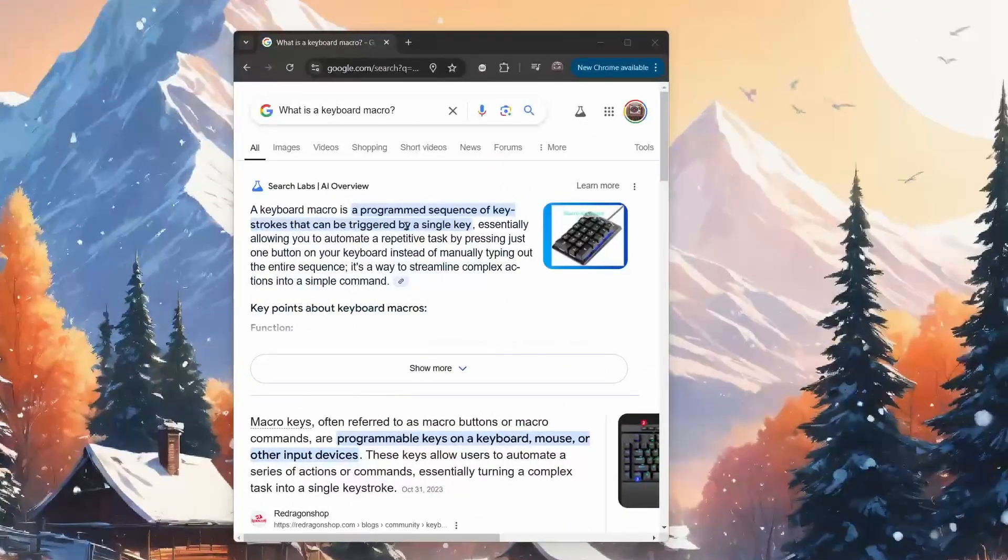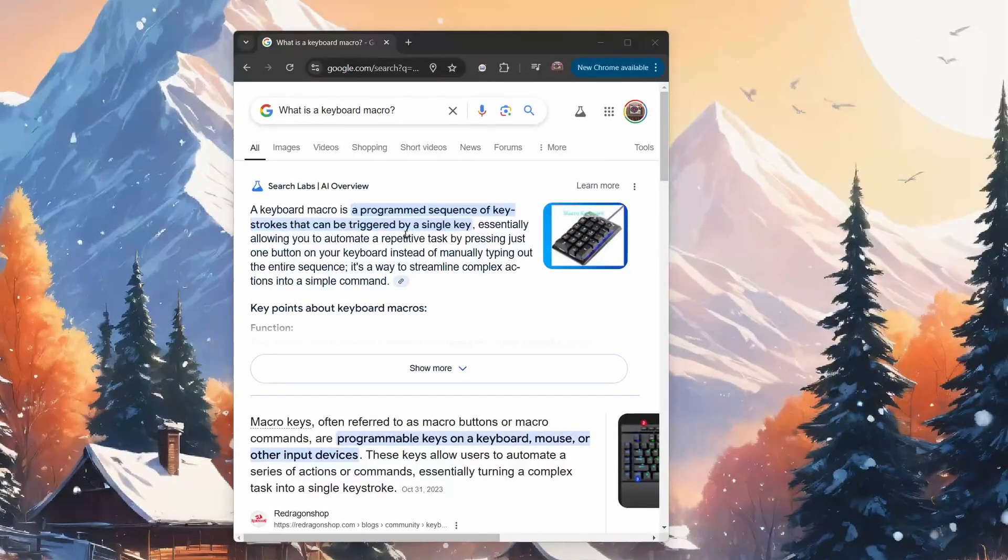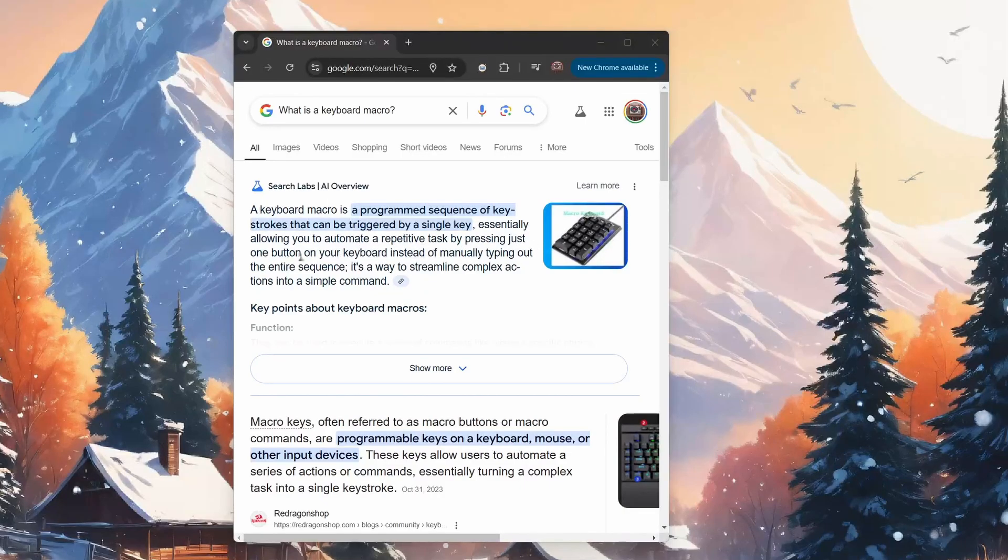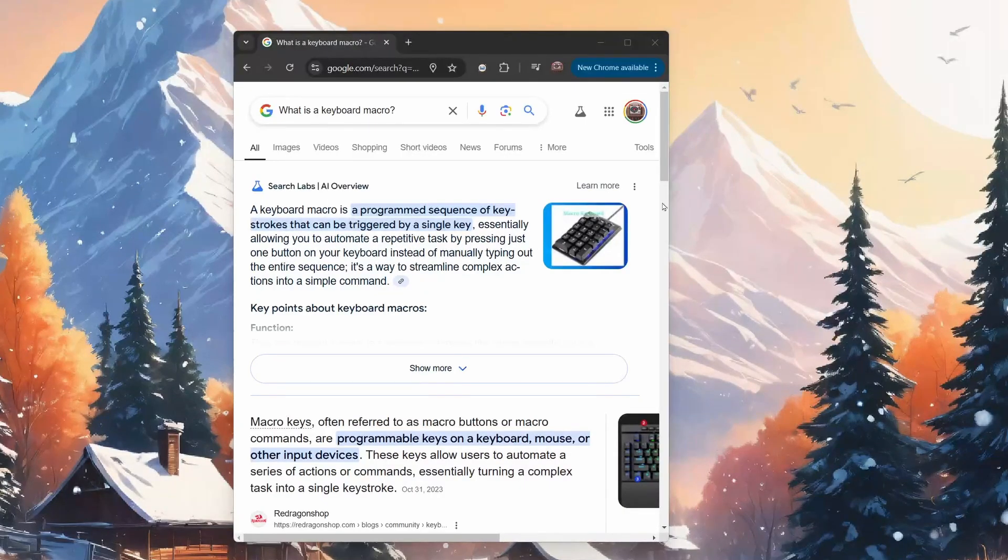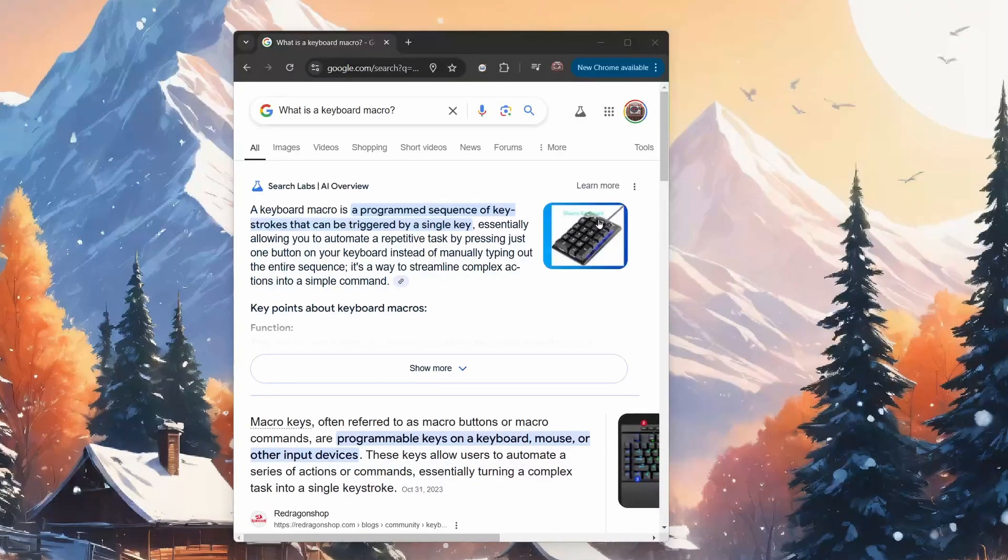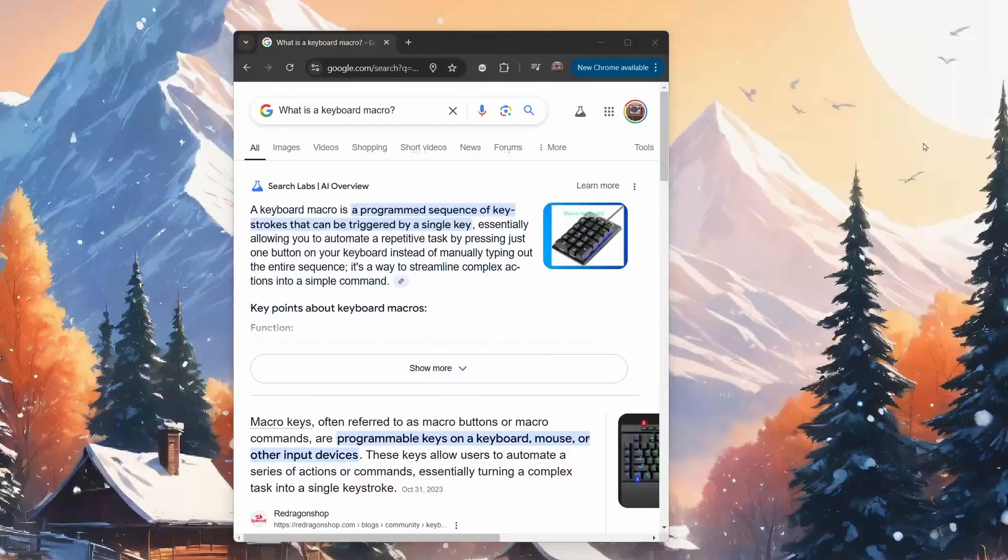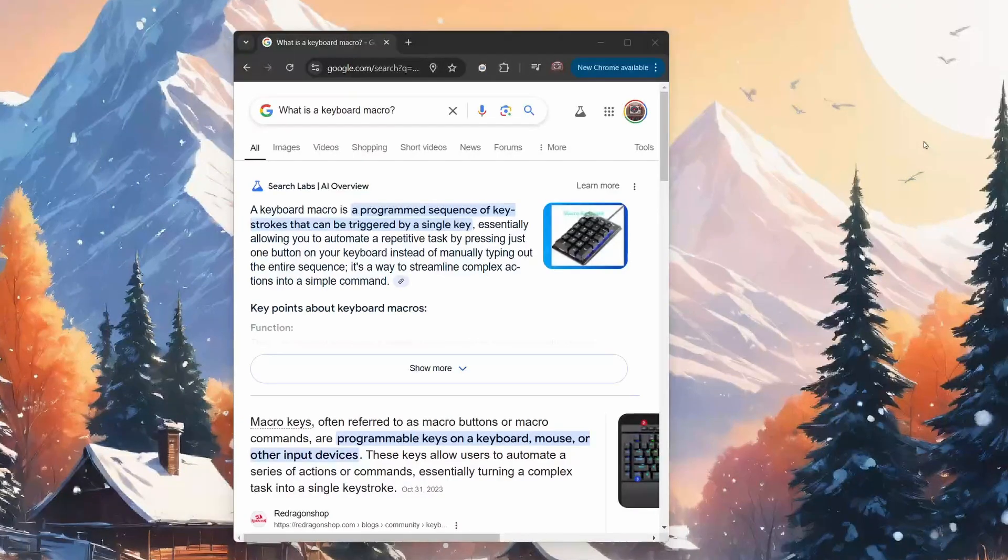A keyboard macro is a programmed sequence of keystrokes that can be triggered by a single key, essentially allowing you to automate a repetitive task by pressing just one button. For example, if you type in your email a lot of times when you're doing tasks, you can automate that with macros. And that's just one example. There's many different things you can use macros for, and they're really useful.